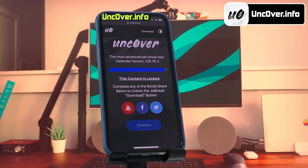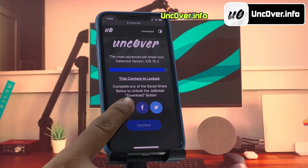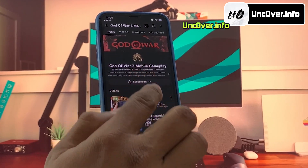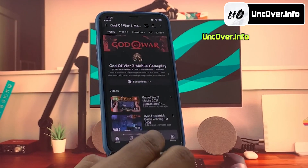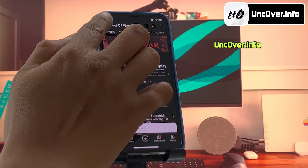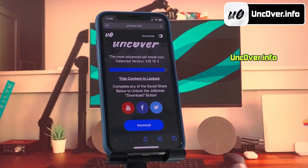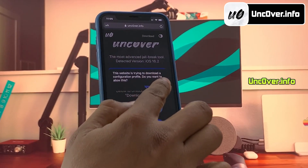You can do a Facebook or Twitter share or YouTube subscribe — it's all up to you. Here, I will demonstrate how to do the YouTube subscribe. Go ahead and click on the YouTube icon and you will be redirected to a YouTube channel. First you need to click the subscribe button and then make sure to turn notifications on to all. Once everything is done, go back to the browser and you should see the download button has been unlocked.